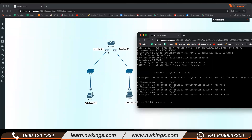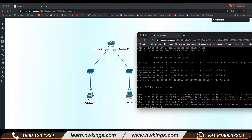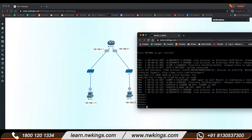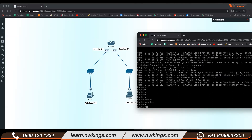We will assign two IP addresses. You can see fa0/1 — I'll show you. Once you log in to your router you are by default in user mode. The command to go further is 'enable', which takes you to privilege mode. So this is user mode and this is privilege mode.